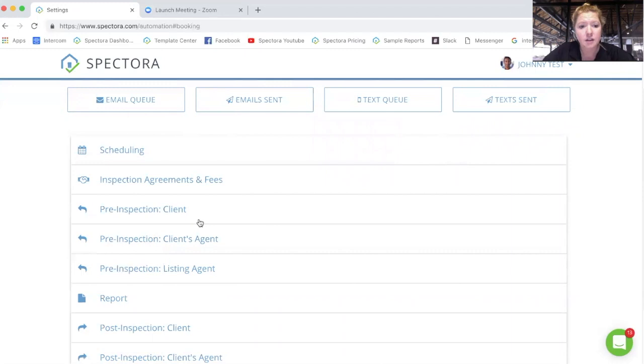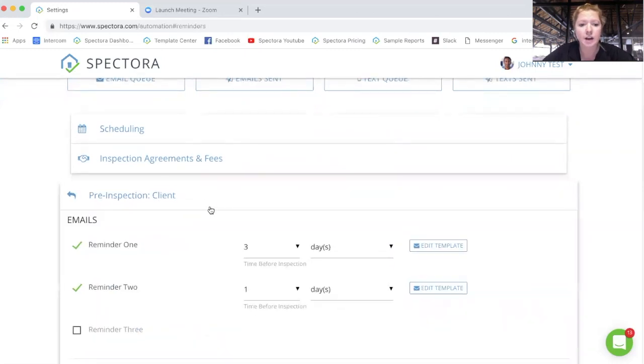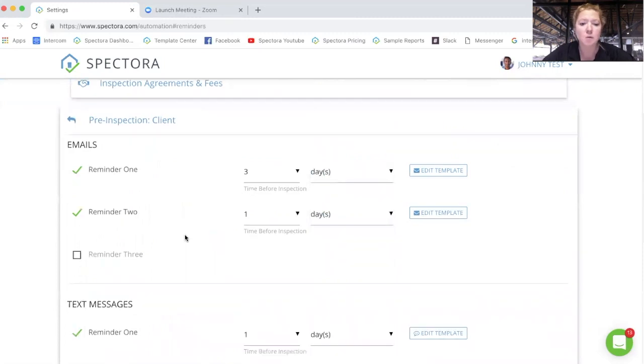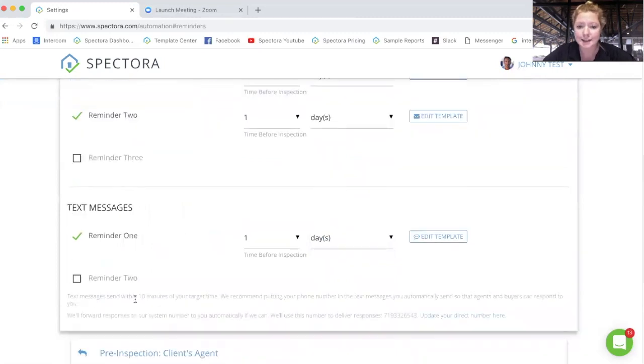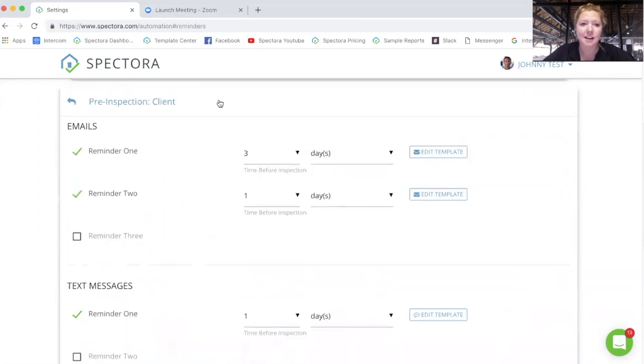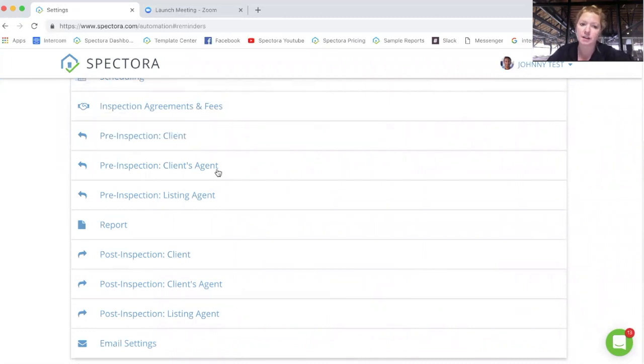We have whenever a new agreement or fee is added to the inspection, it will send out an email letting your clients and agent know that there's a new agreement to sign or a new fee to pay. The pre-inspection for the different client, client's agent, and listing, you can have up to three reminder emails that you can customize days, hours, weeks, months ahead of time, or two text messages to be sent out to say, hey, this is a quick reminder, I'm stopping by your house today, or doing your inspection today. And so you can customize those for the client, client's agent, and the listing agent.